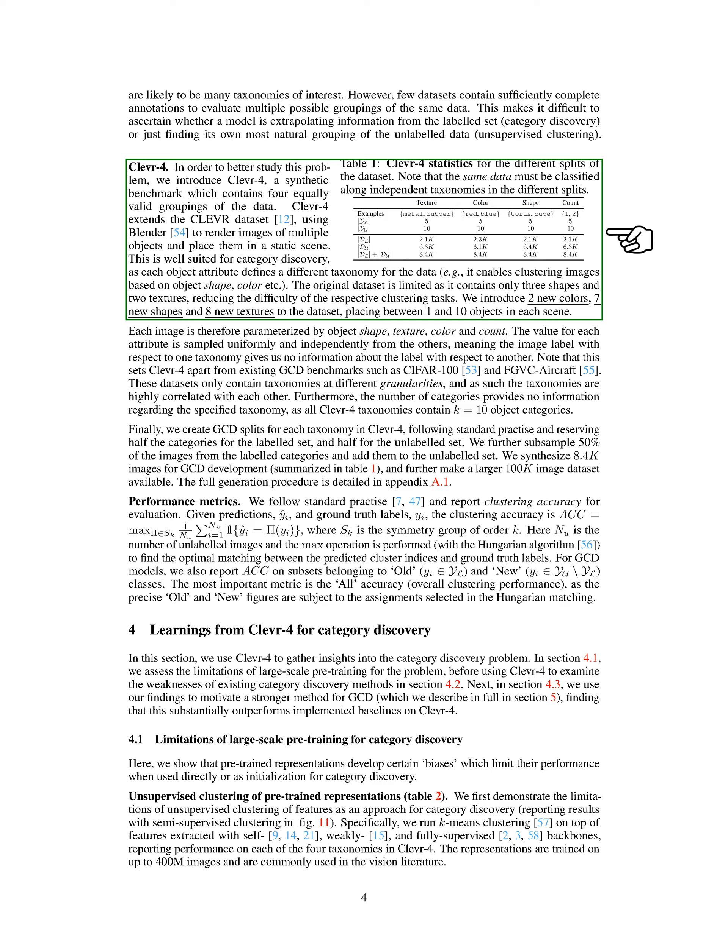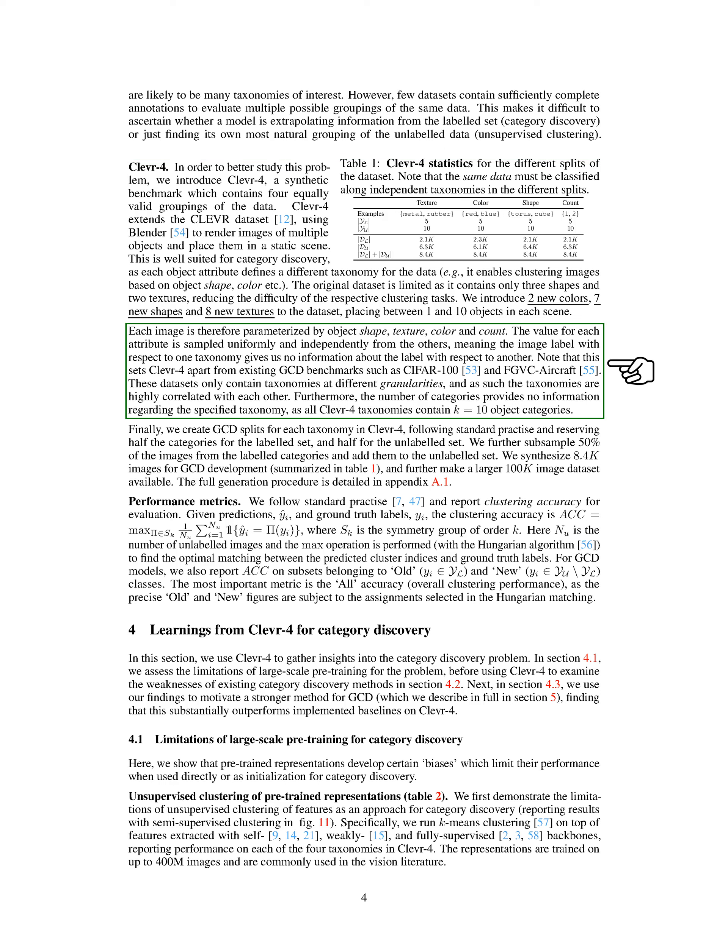CLEVR4 extends the CLEVR dataset using Blender to render images of multiple objects and place them in a static scene. This is ideal for category discovery, as each object attribute defines a different taxonomy for the data, such as object shape, color, and so on. The original dataset was limited as it only contained three shapes and two textures, which made the clustering tasks less challenging. To address this, we've added two new colors, seven new shapes, and eight new textures to the dataset, and placed between one and ten objects in each scene. Each image is therefore characterized by object shape, texture, color, and count. The value for each attribute is sampled uniformly and independently from the others, meaning the image label with respect to one taxonomy gives us no information about the label with respect to another.